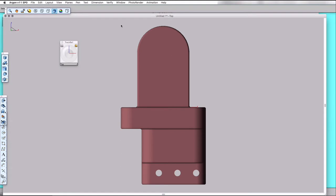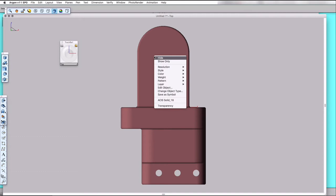Because it's a single solid model, we can't change individual face colors yet. We have to change the model type. In Argon, that's the change object type command.